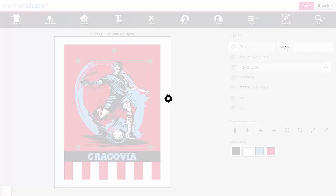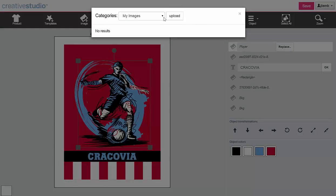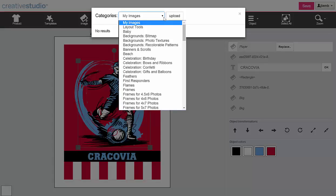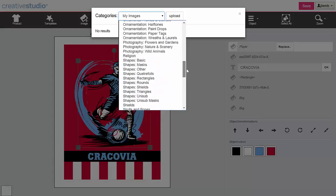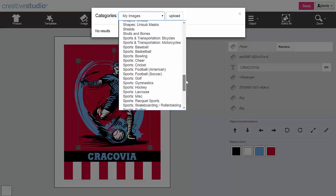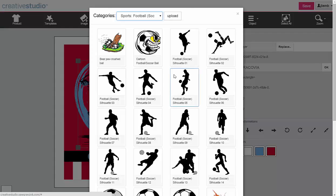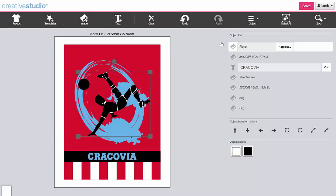Click the replace button. Click the down arrow to see a list of image categories. Click on a category, then click an image. It will replace the previous image.